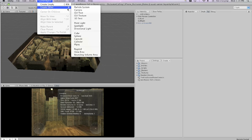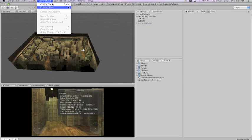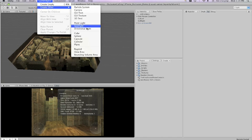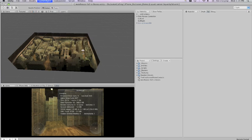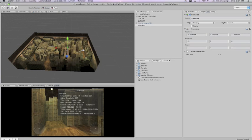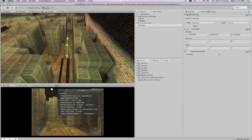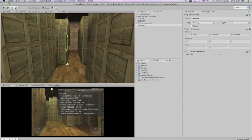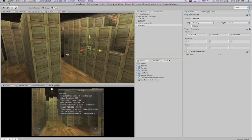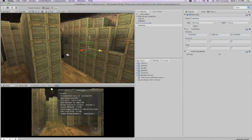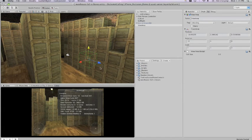The first thing you want to do is go to game objects, create other, view area. Now the view area is going to determine where your camera can be and have occlusion culling work. So the first thing we need to do is position our view area around the camera.